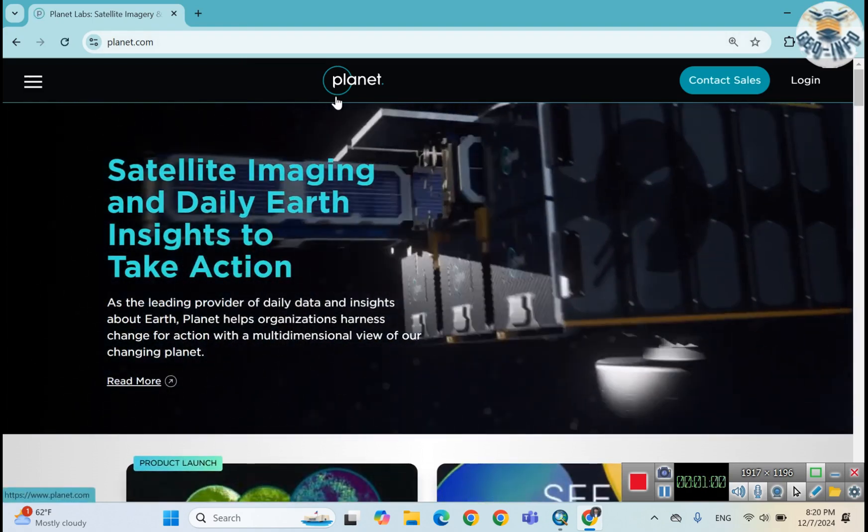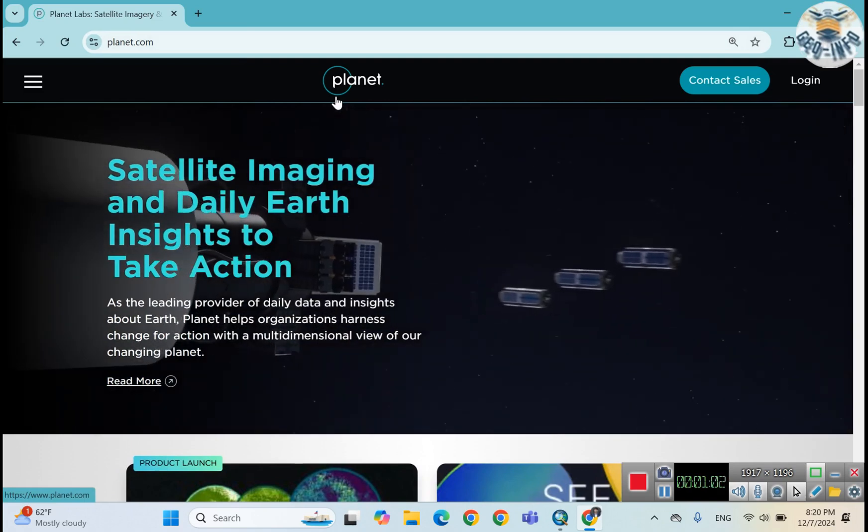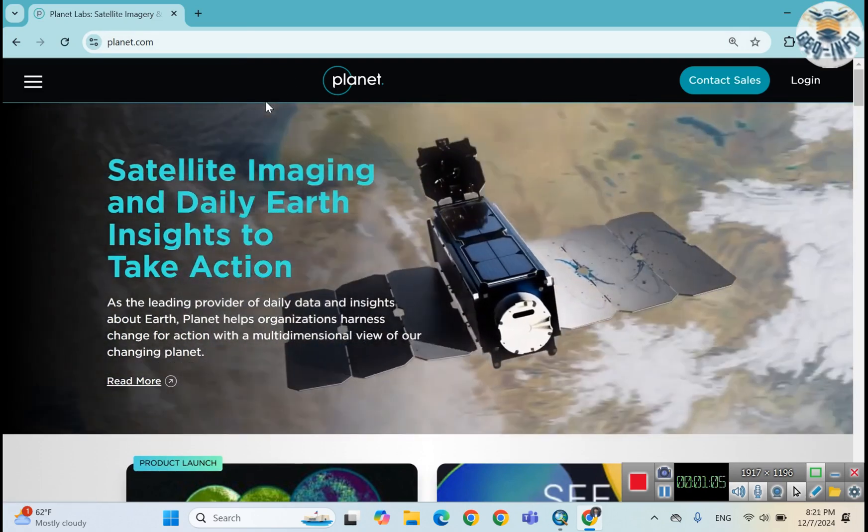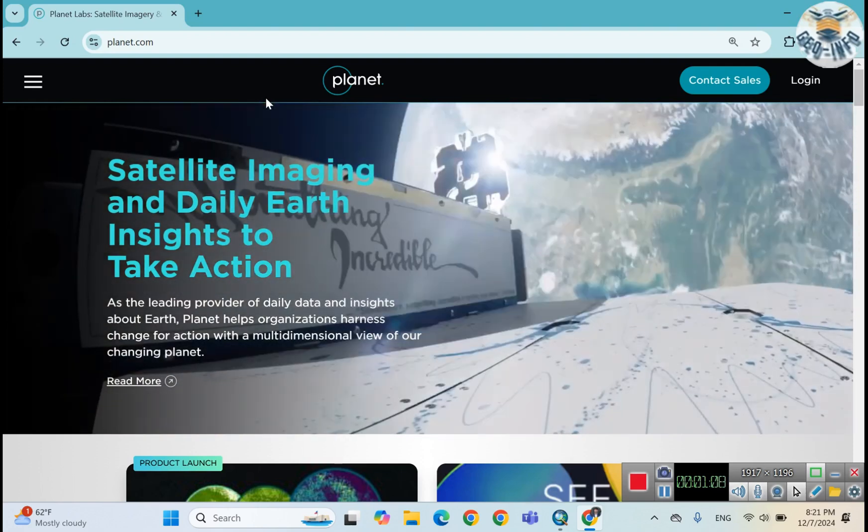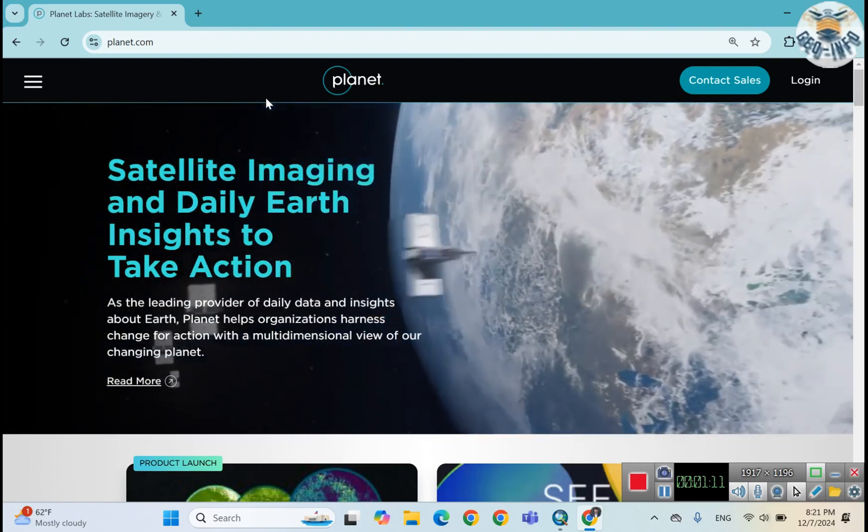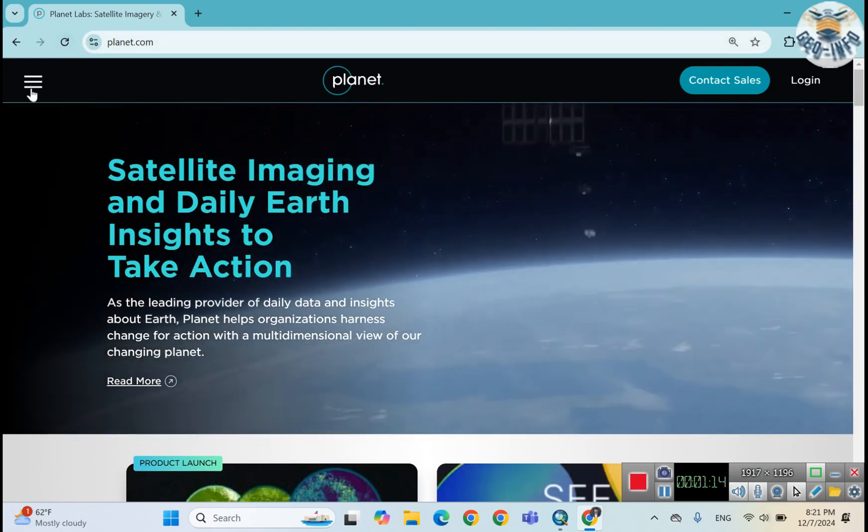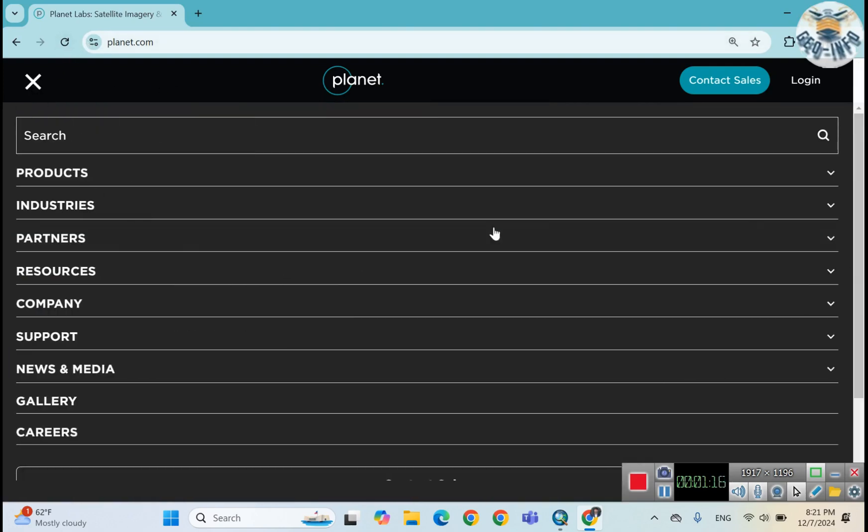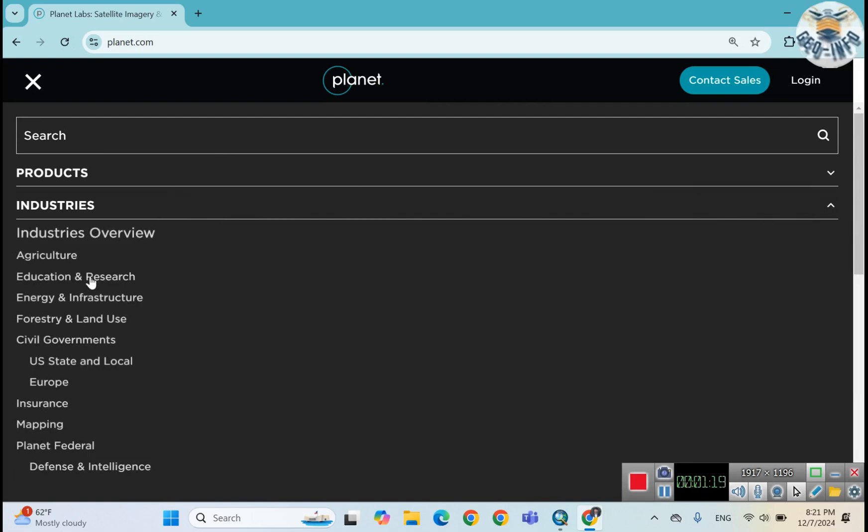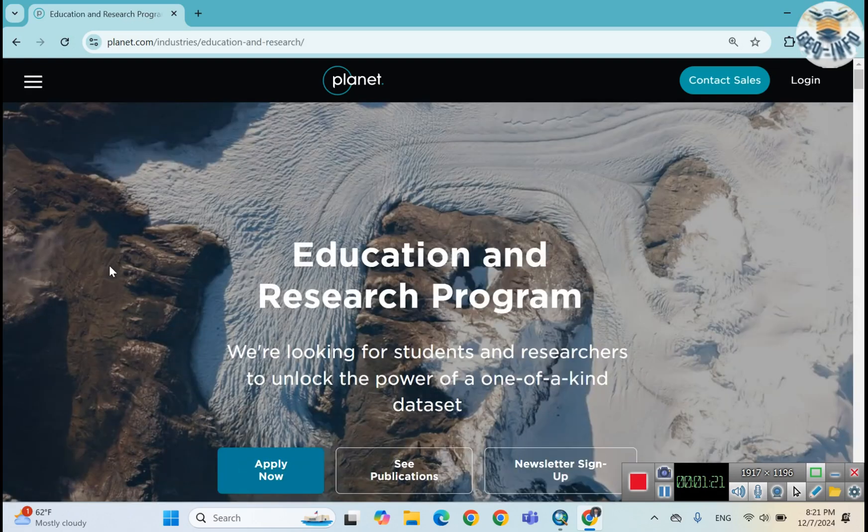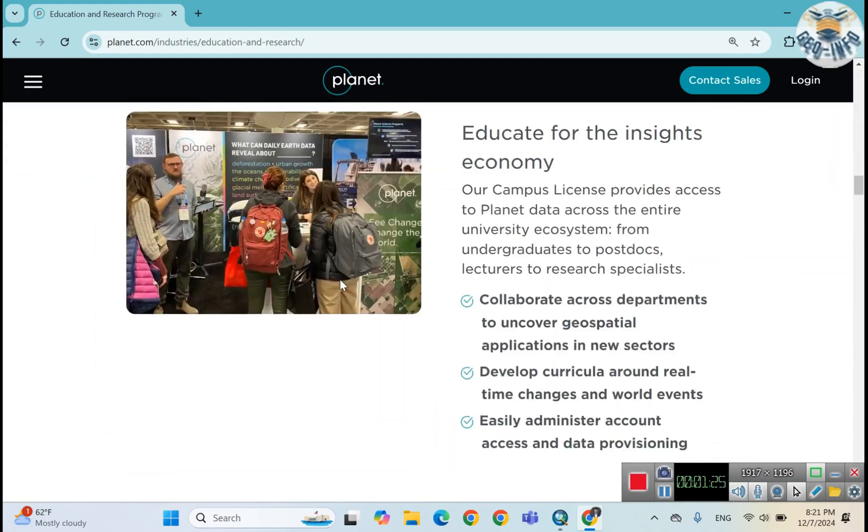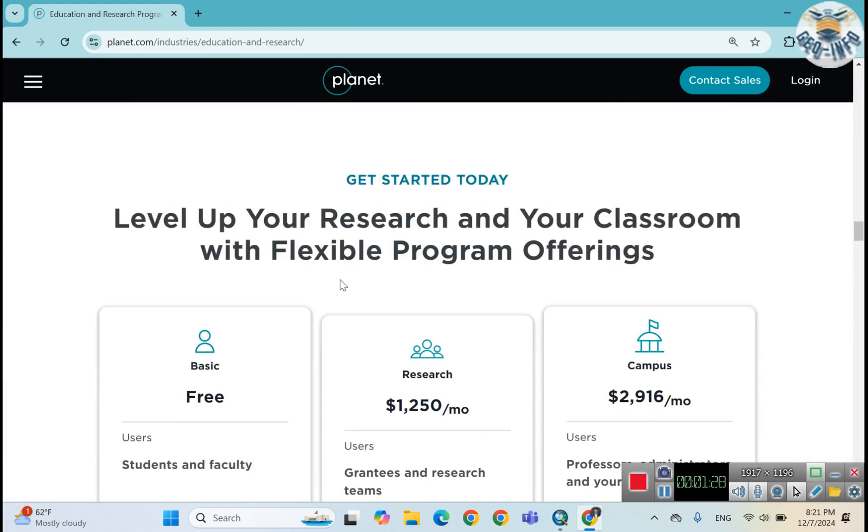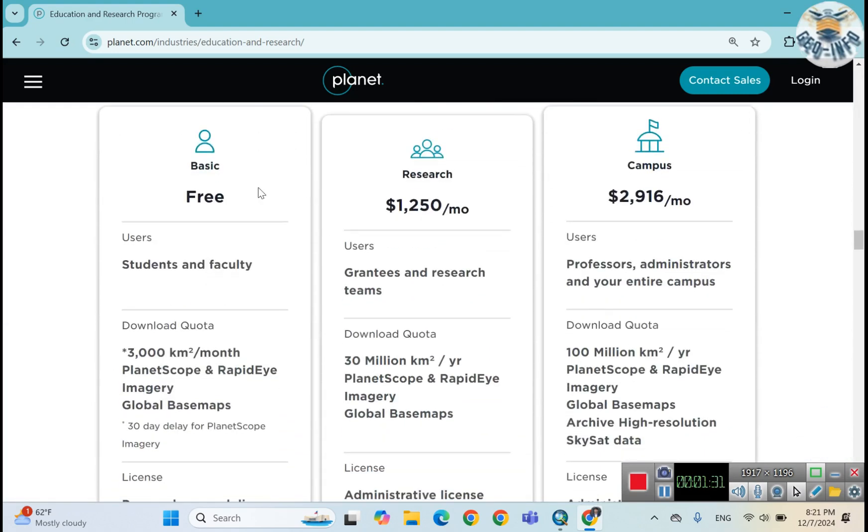After that you must login if you already have an ID, but if you don't, there are three packages. Let me tell you the packages first. There are three packages in the education and research field. First one is if you are a student, then you must have a student ID to open an account on this Planet website.